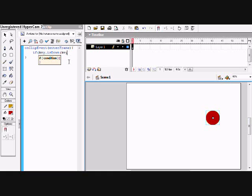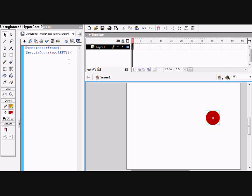We're going to start with left, so in all capitals, type in left and close off the brackets, or I mean the parentheses and the brackets also. Create a new set of brackets, and in them type this dot, and then the lower dash, x minus equals five.